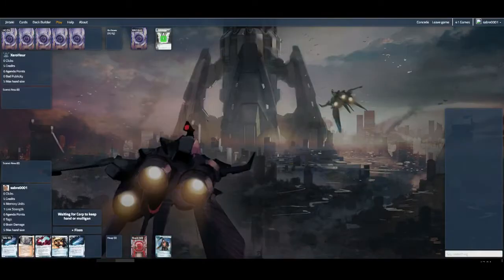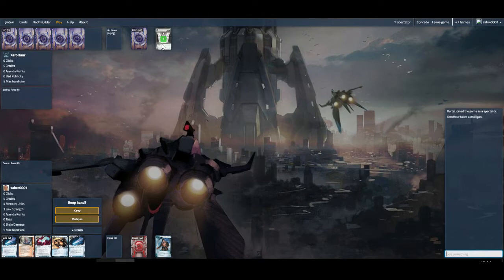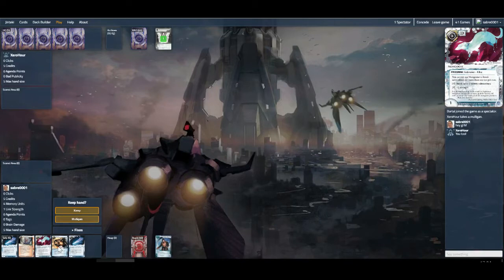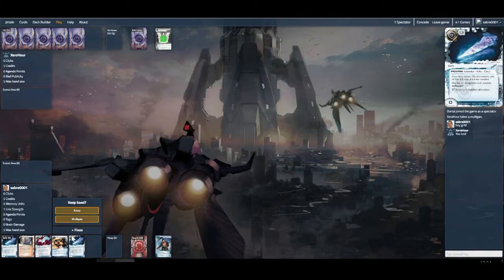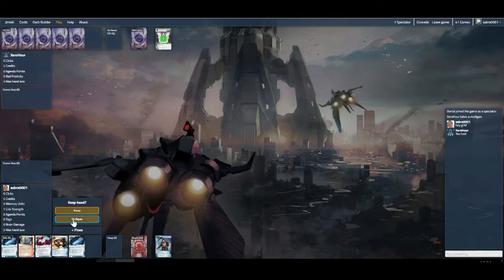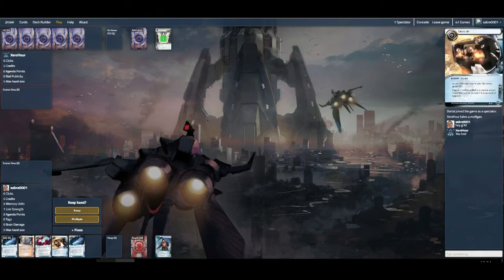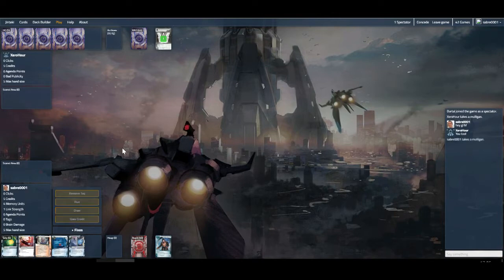Alright, so we have found ourselves a game, we're up against Wayland. Building a Better World, so we're going to get to see our advanceable ice. This opening hand is not overly tough to buy. We have our sentry breakers but probably don't need them just yet. We're going to try and find maybe Tech Traders or our Film Critic.